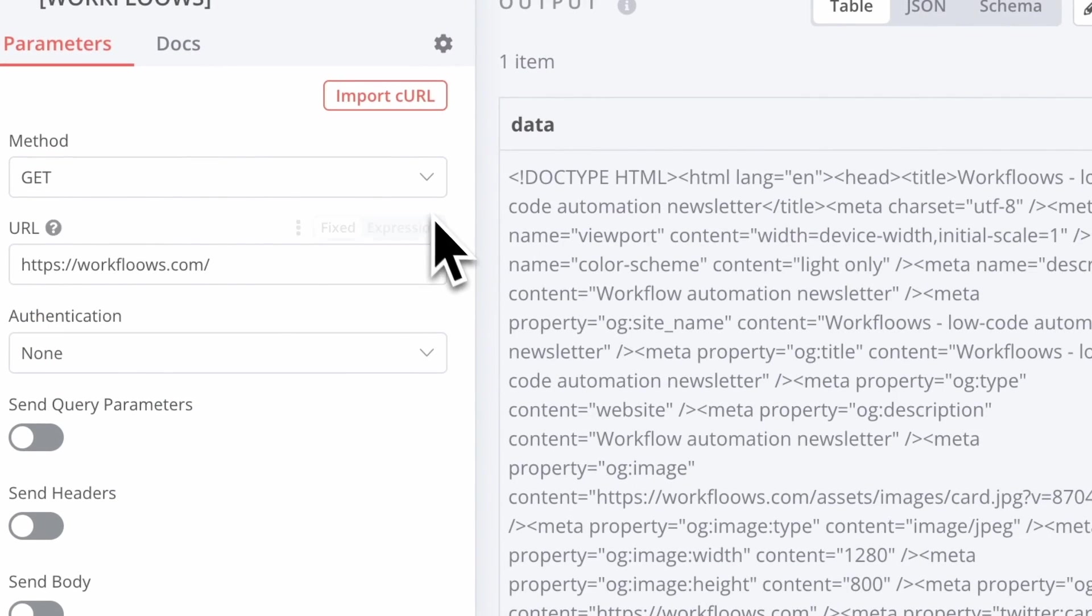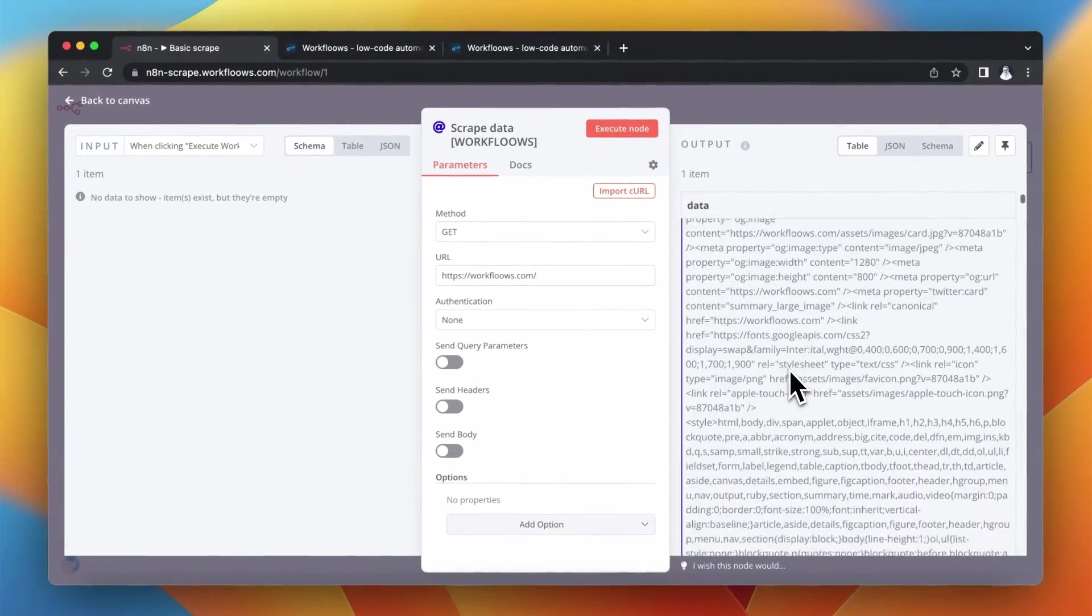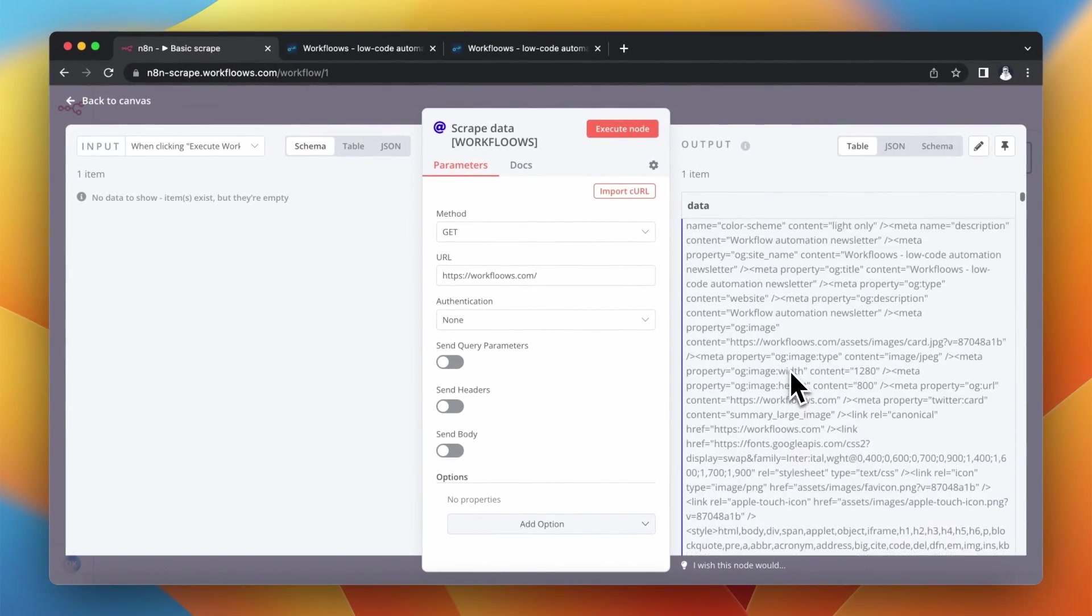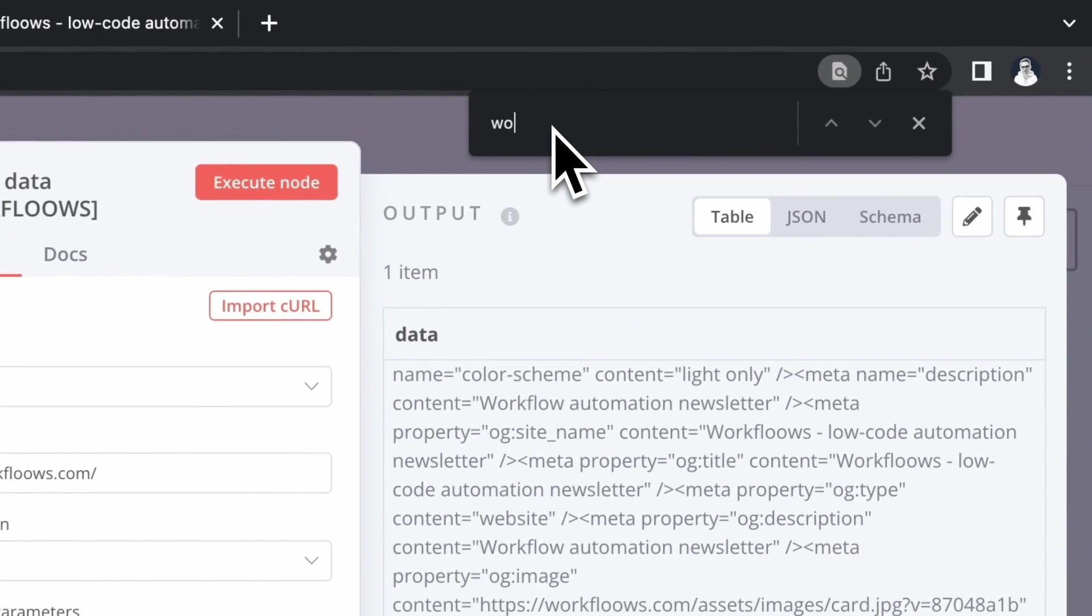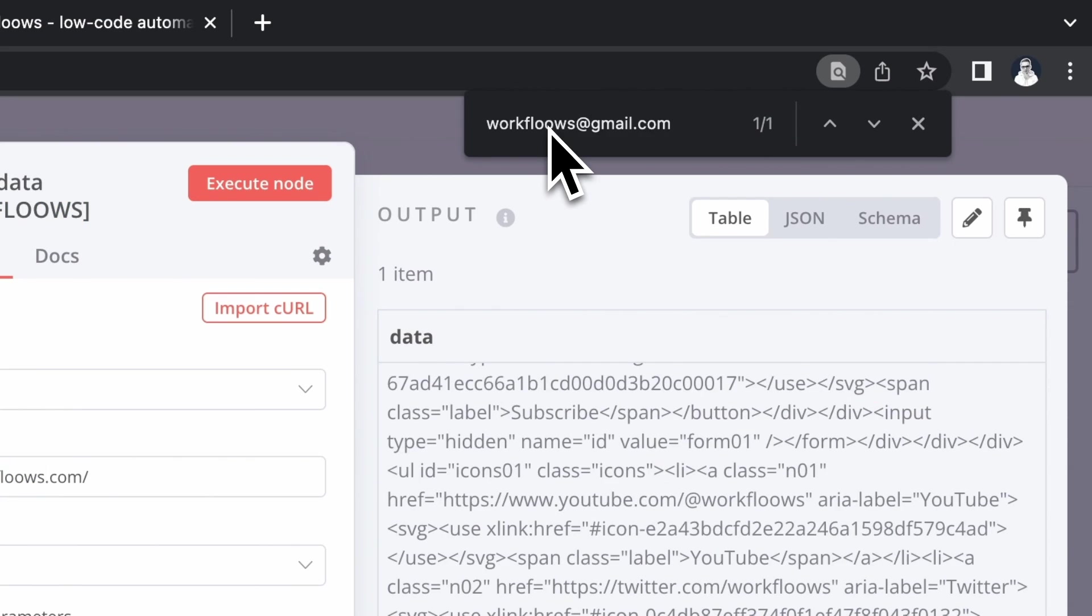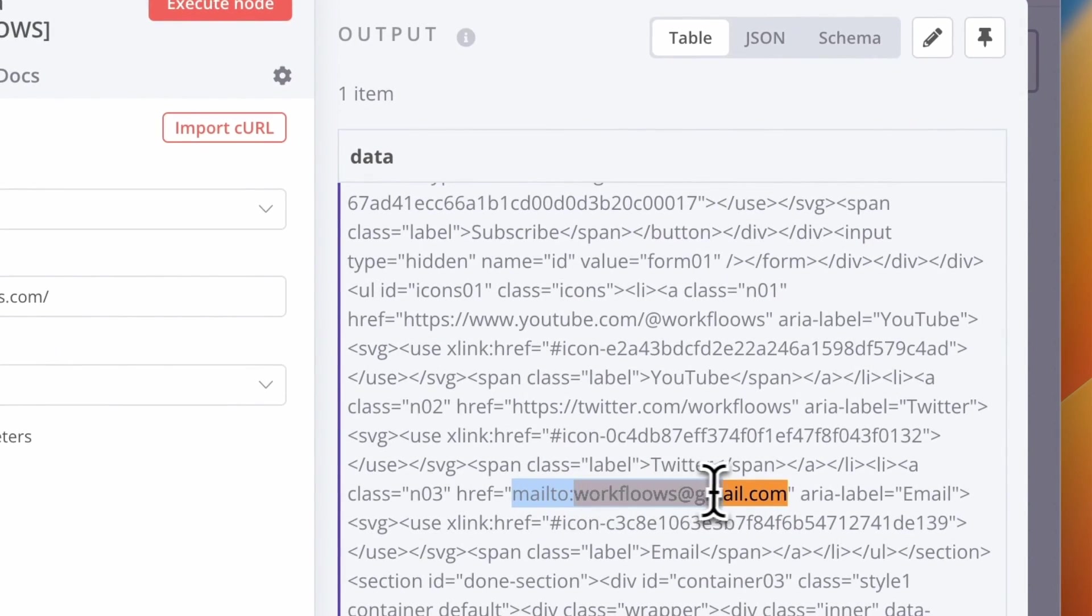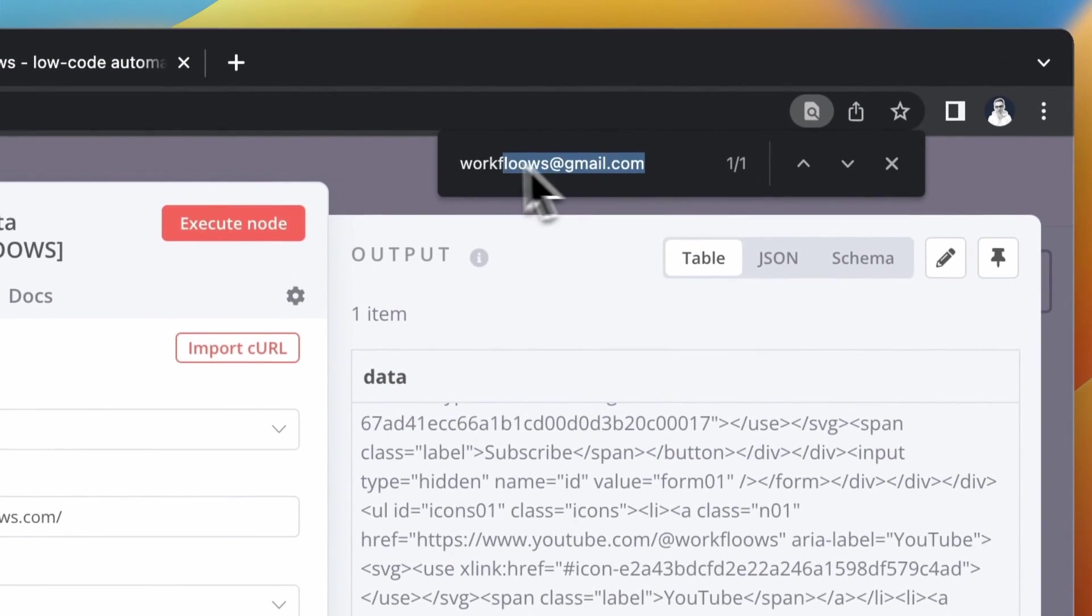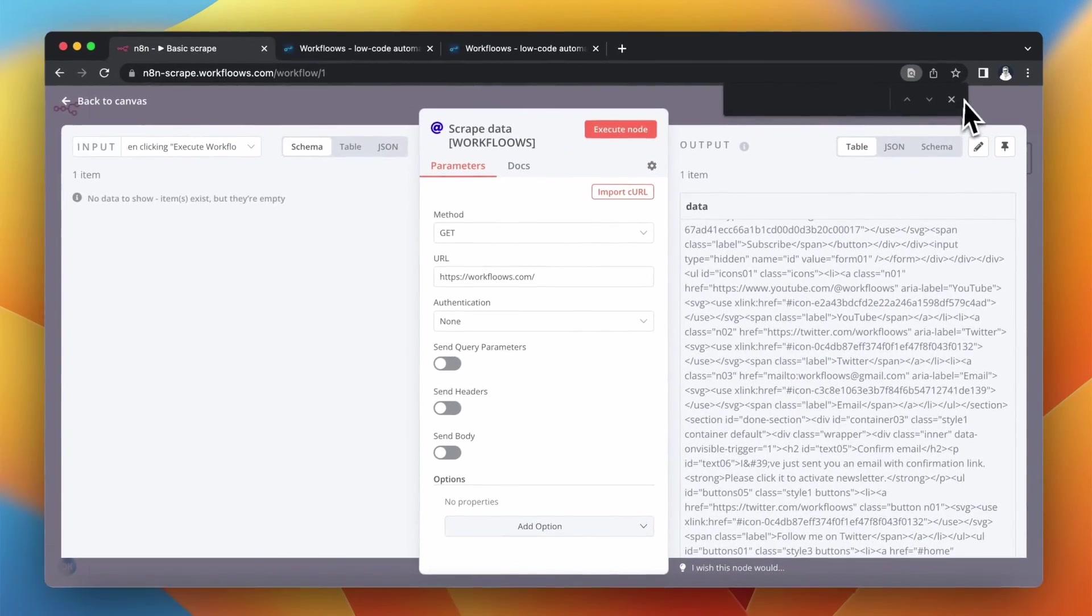As you can see, HTTP request node returns the HTML representation of the website. So if I want to find an email address, I simply need to click CMD F and look for it in the source code. In this case my email address is hidden in A tag in HTML code.